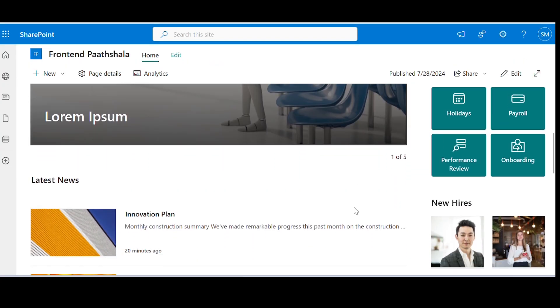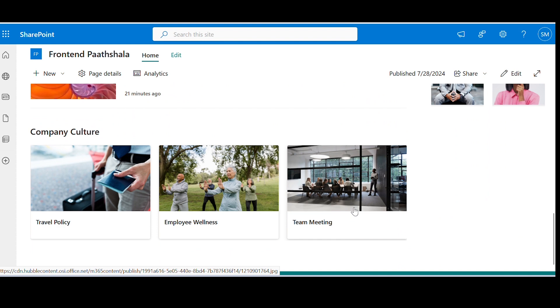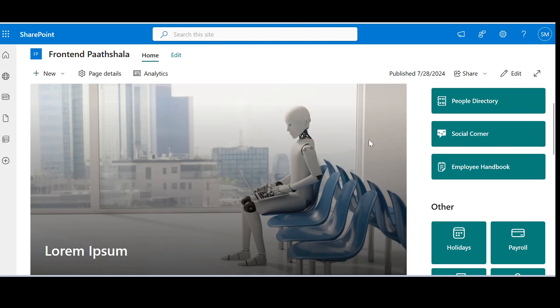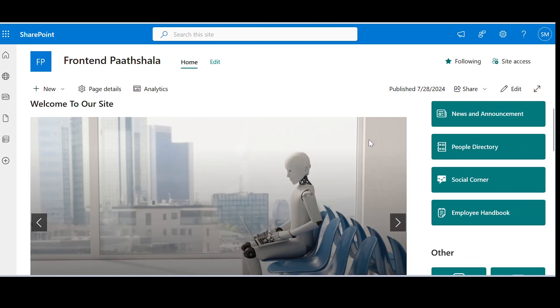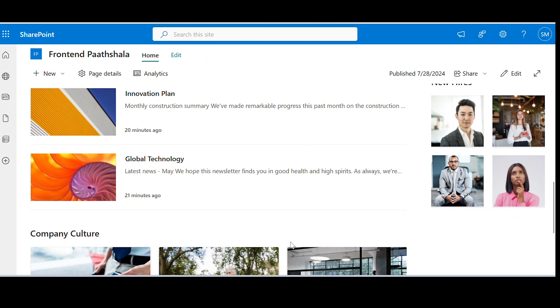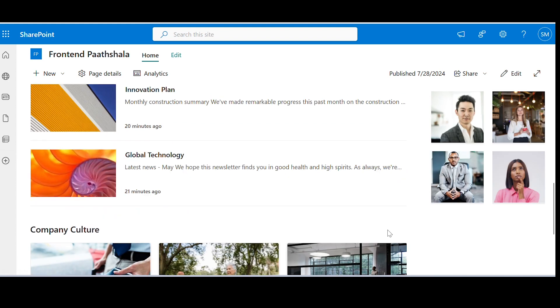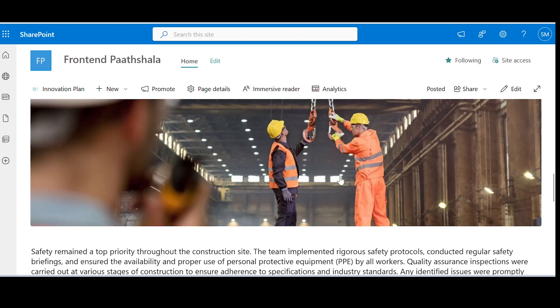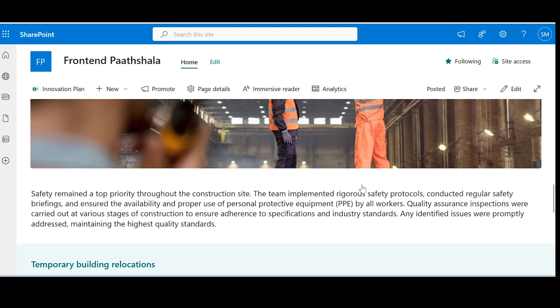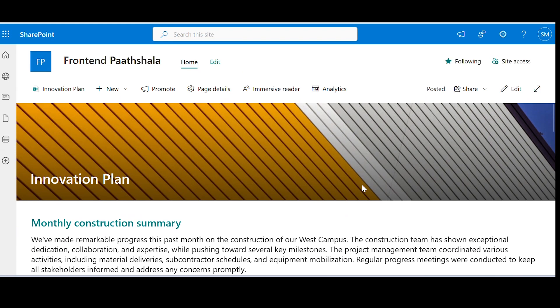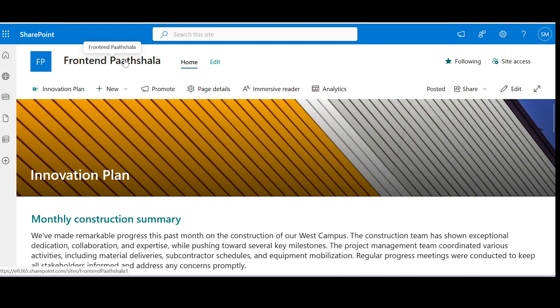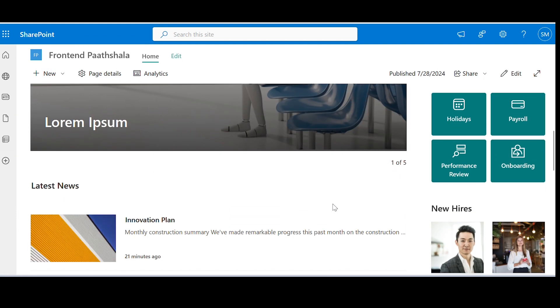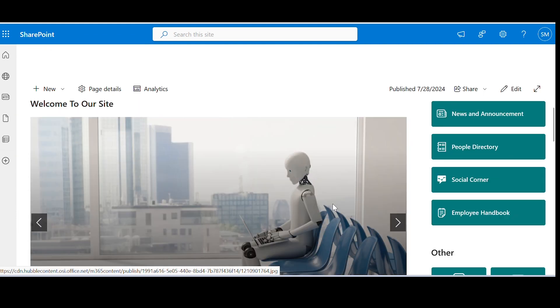So guys, with this we have completed this tutorial. This is just the basic landing page. Do comment below if you want to learn more about creating SharePoint sites. Thank you so much for watching. Please do like, share and subscribe to my channel. Bye.